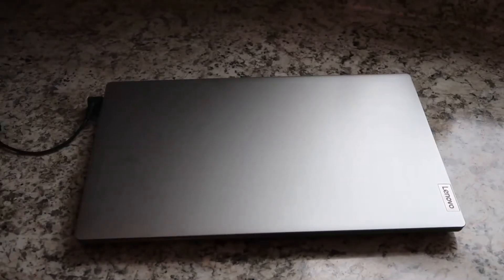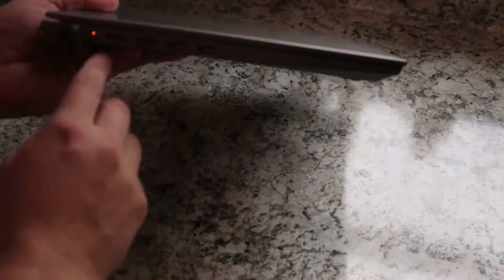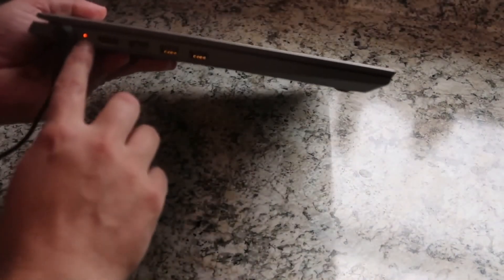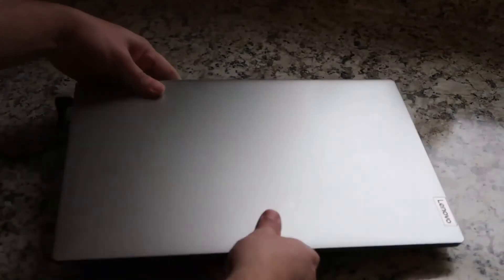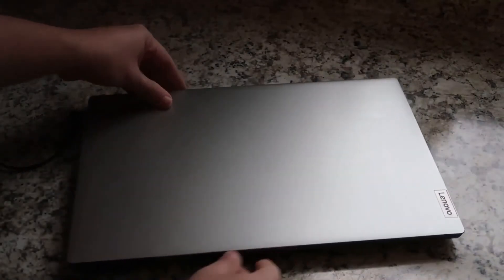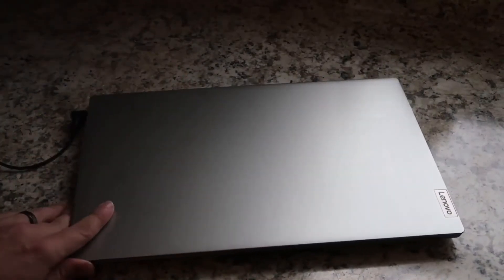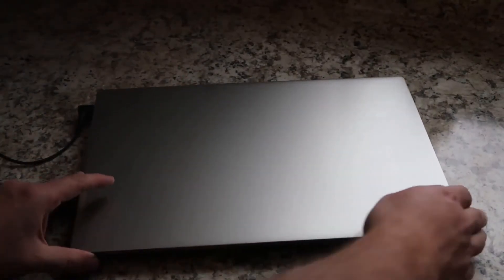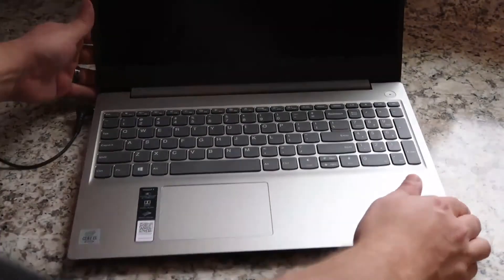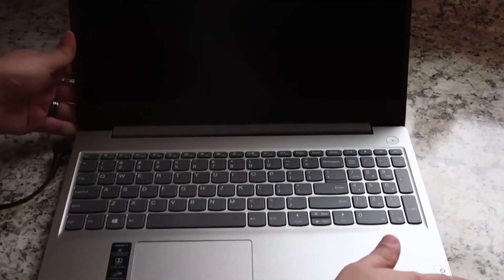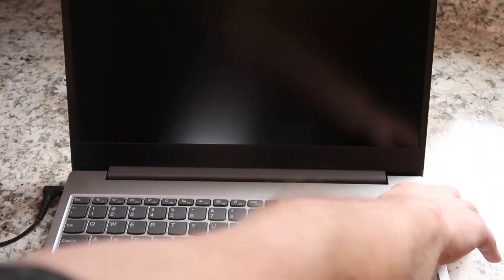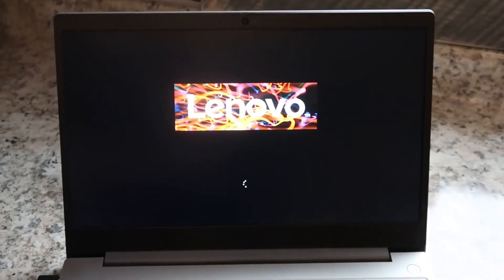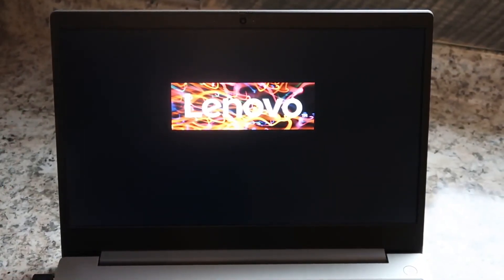So we moved the laptop over here and got it all plugged in. Once you plug it in, there is that light that comes on right here showing you that it is powering up and charging. Let's go ahead and see if we can turn this thing on. As soon as you fire it up, the Lenovo branding comes on.